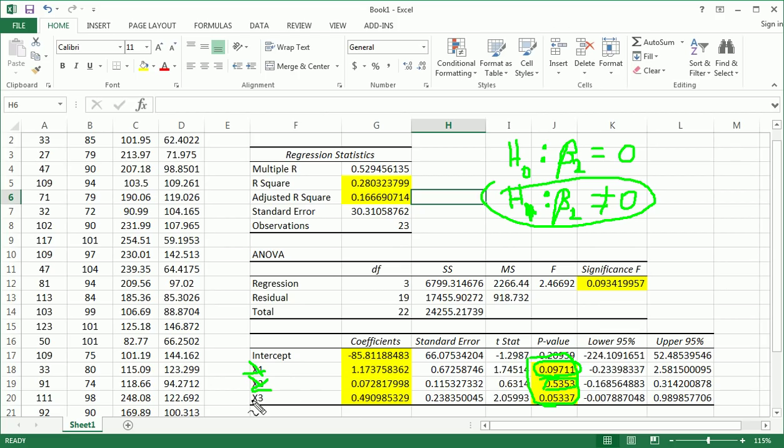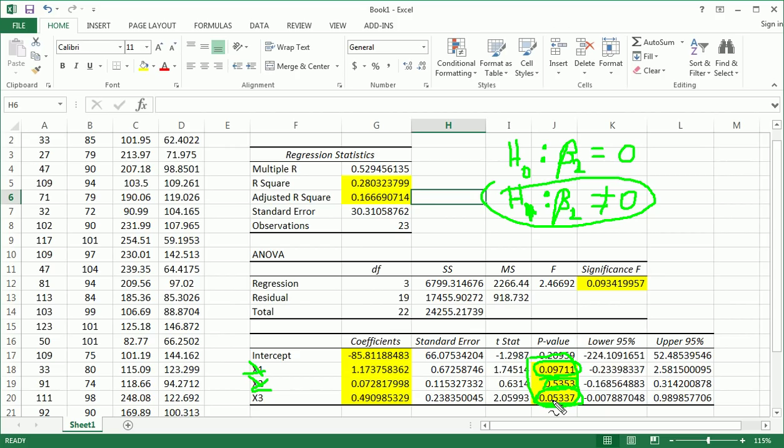And finally, x3, it's very close. We hate these situations, but it's very close. We would fail to reject if we were strictly adhering to our rule. If alpha was 0.05, this is slightly larger, so we would fail to reject. But it's pretty close. We would consider keeping x3. We would fail to reject there still, but it's very close.